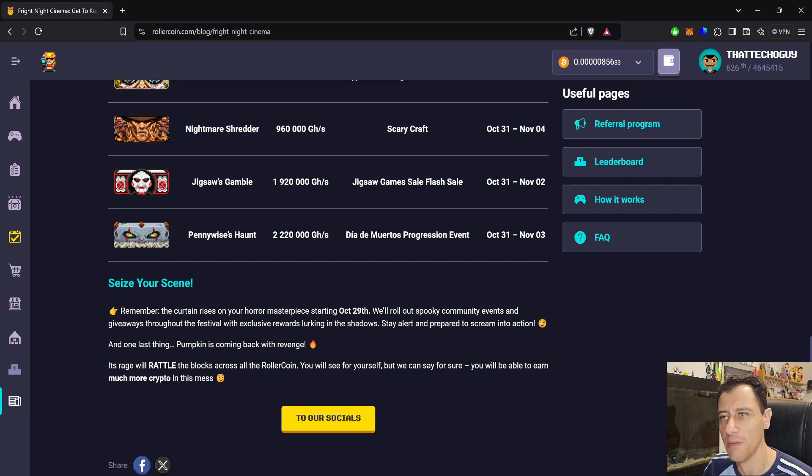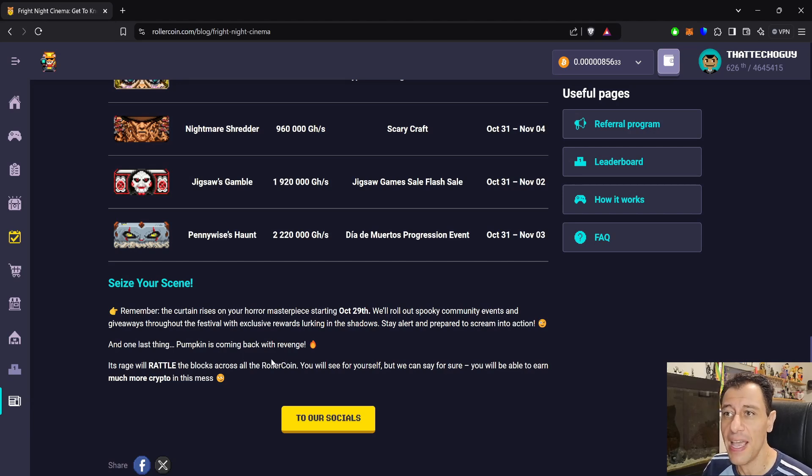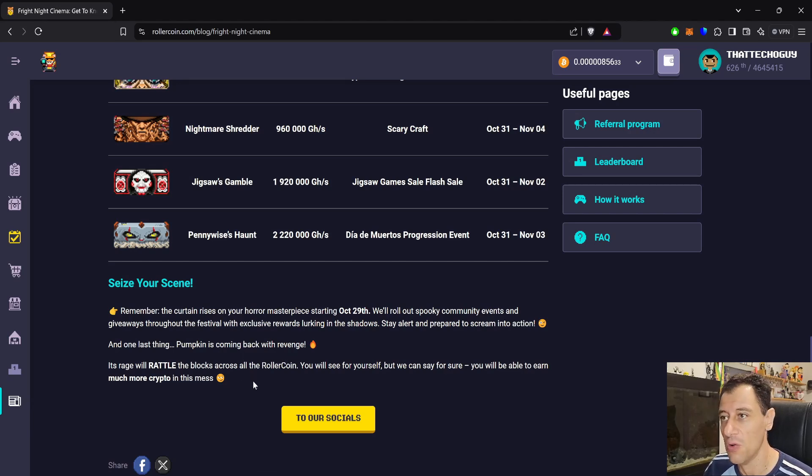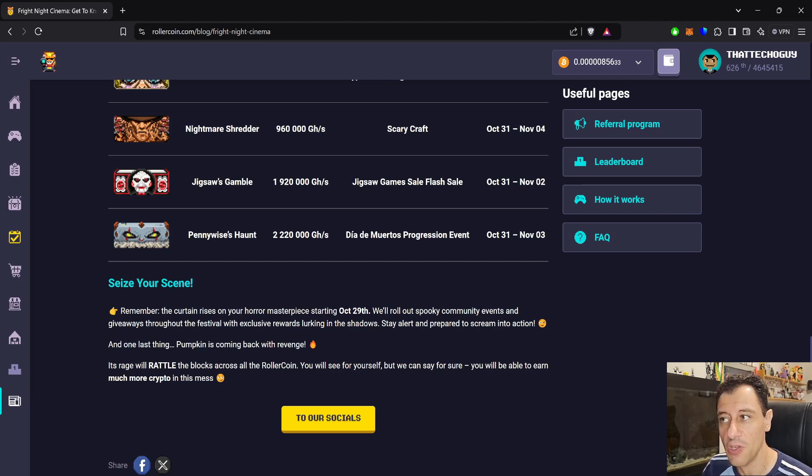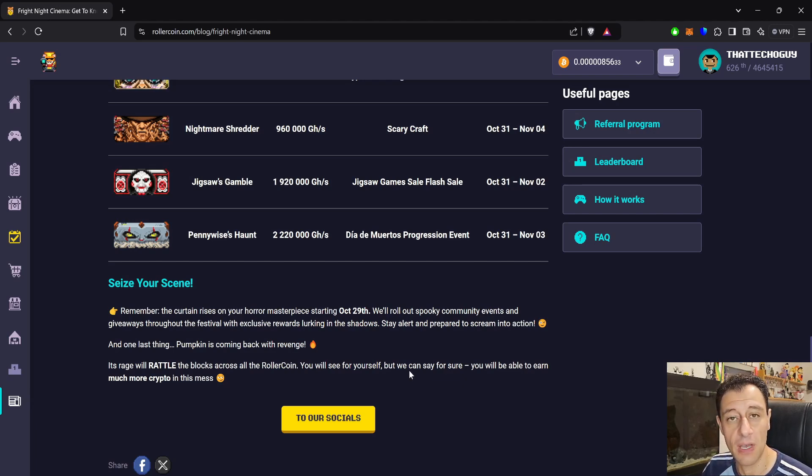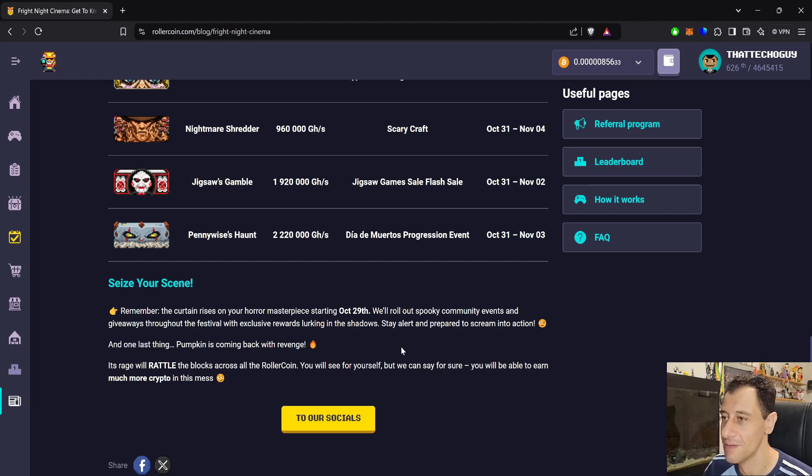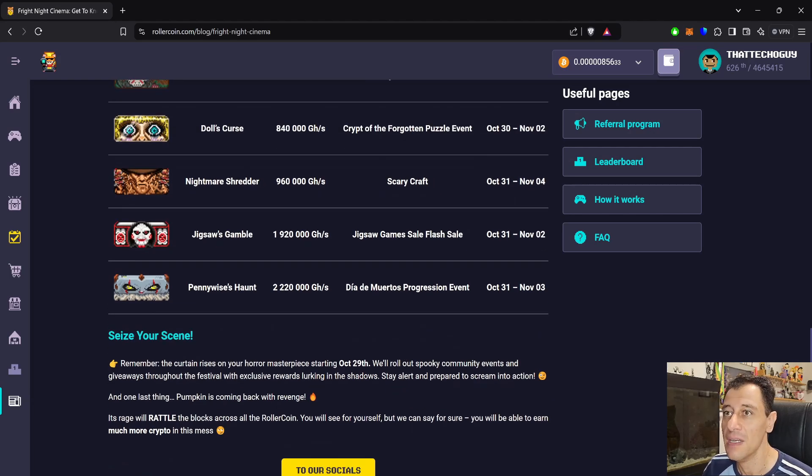I remember that pumpkin event from last year. Yes. It's rage will rattle the blocks across all the RollerCoin. You will see for yourself, but we can say for sure, you will be able to earn much more crypto in this mess. Awesome.